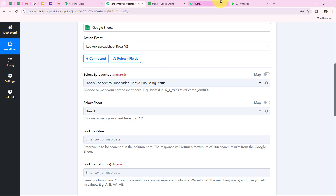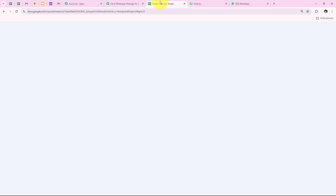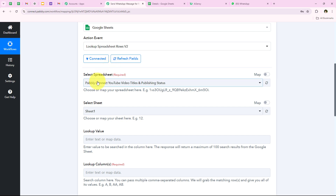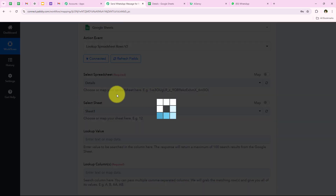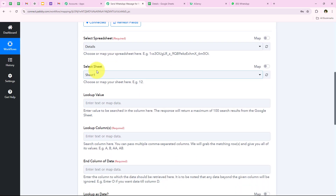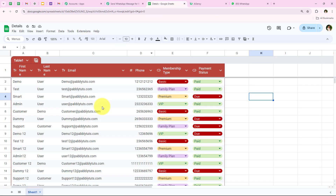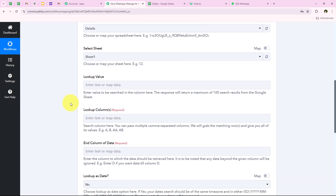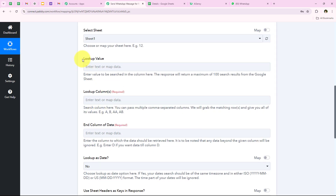Now it is asking me to select the spreadsheet. The name of my spreadsheet is Details, so we are going to select that. As soon as we select the spreadsheet it asks for the sheet — I have only a single sheet, so we select the same. You have to select the spreadsheet and sheet you want to create this automation for. Moving forward it is asking for the lookup value.